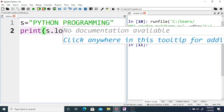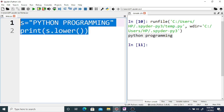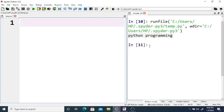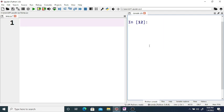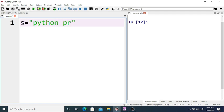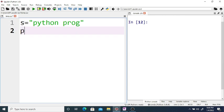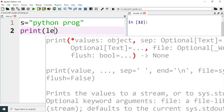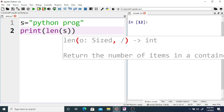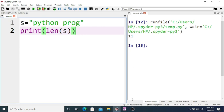You can also find the length of a string. If you consider a string s is equal to Python prog, and if you print len(s), you will get the output as 11.